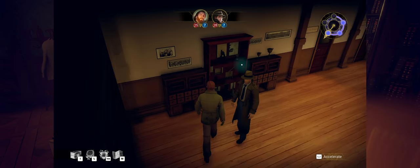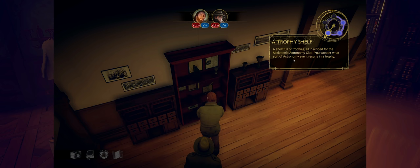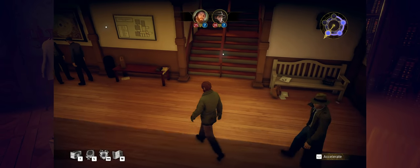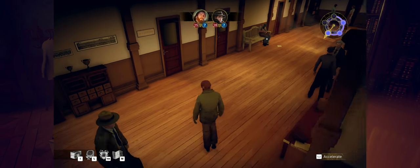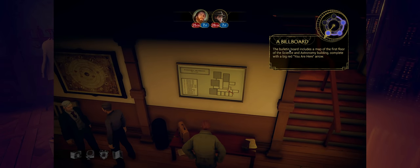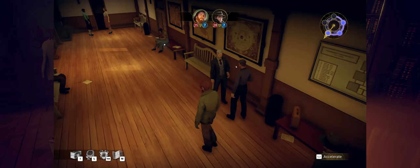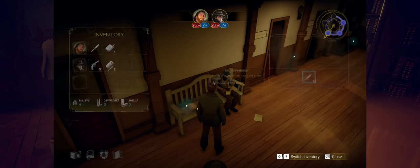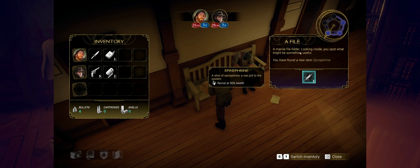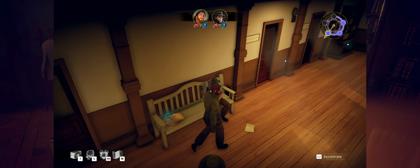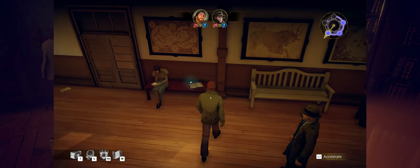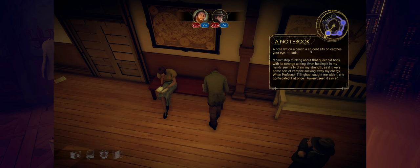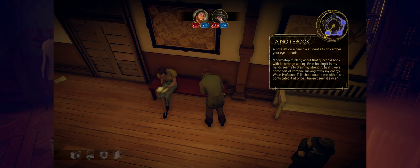A shelf full of trophies all inscribed with the Miskatonic Astronomy Club. You wonder what sort of astronomy event results in a trophy. Good question. I'm not going to go upstairs just yet. Let's talk to a number of these people. Map of the first floor. You are here. Good to know. Can I interact with these people? Nope. I can interact here. Manila file folder. Looking inside, you spot what might be something useful. I think that might be useful. We'll take that. Just walking around stealing stuff. A note left on the bench. A student sits on catches your eye. It reads, I can't stop thinking about that queer old book with its strange writing. Even holding it in my hand seems to drain my strength. The professor caught me with it. She confiscated it once. I haven't seen it since.